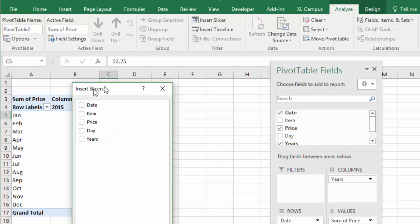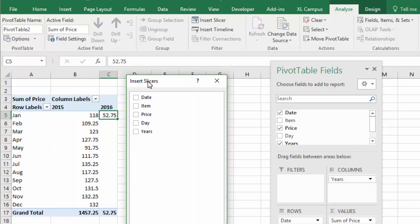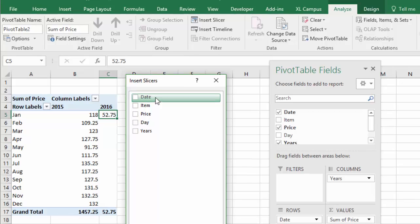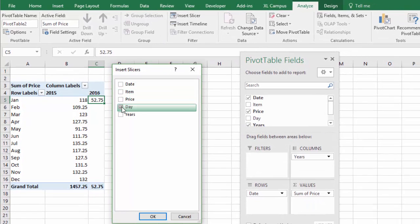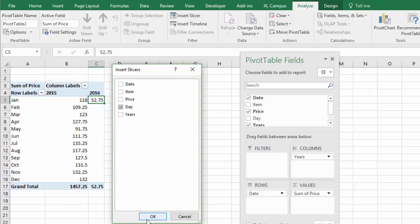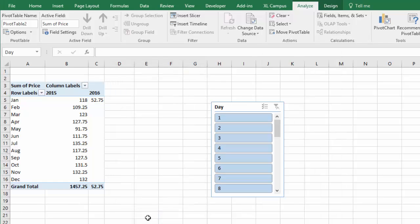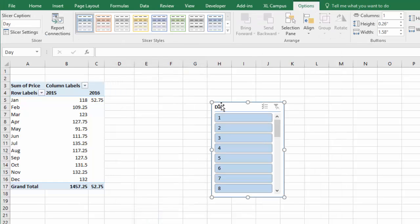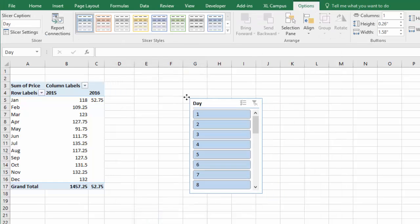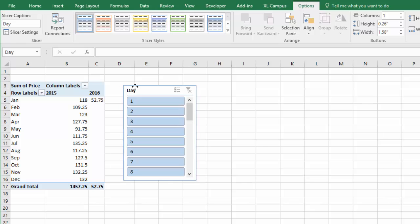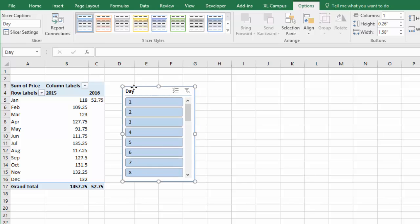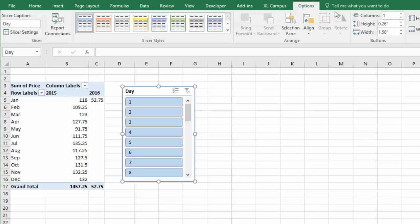That'll bring up the insert slicer window here and it'll just have a list of all the fields in our data set. I'm going to select day, click the day check box, and then hit okay. And that'll basically now create this slicer and add it to the sheet that'll allow us to slice on the days. And you might also want to quickly reformat this. So I had seven columns here. If you select the slicer, go to the options tab, the columns here, instead of one, I'm going to type seven and hit enter.